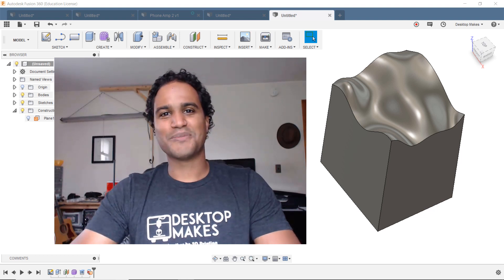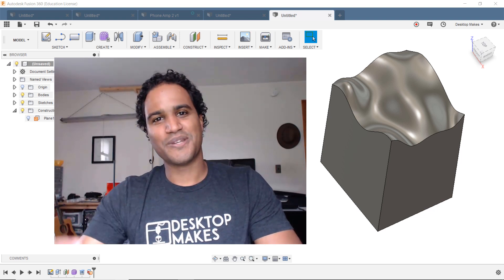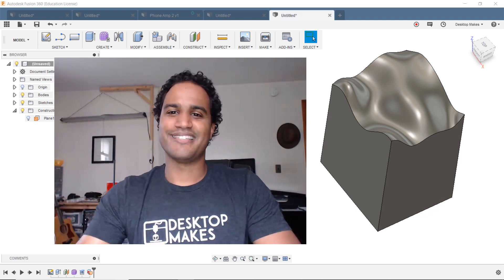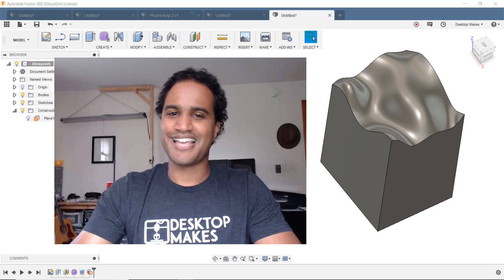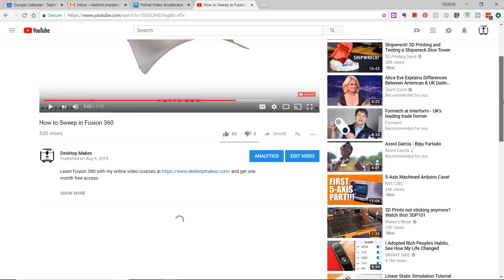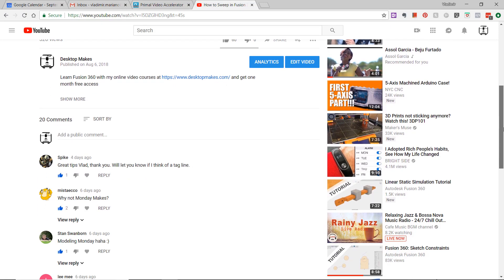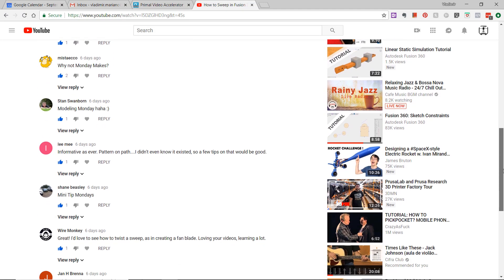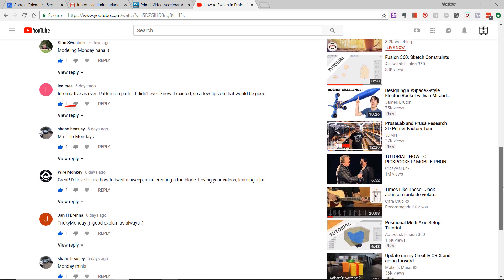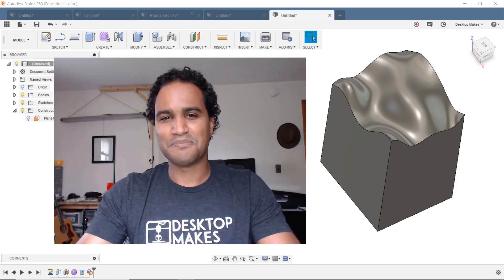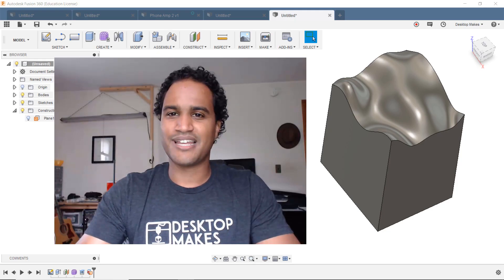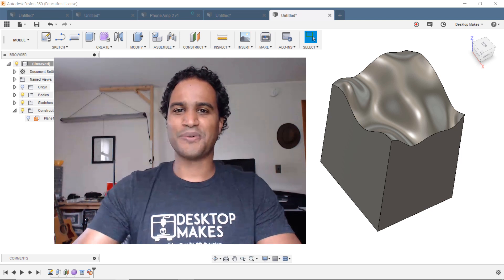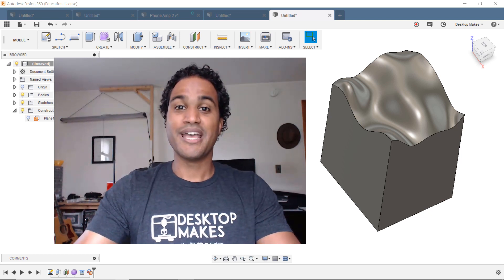Hey guys, welcome to another episode of Mini Tip Monday. Yes, that's the tagline we're going with. I really appreciate all your suggestions. They were all great. I ended up going with Shane Beasley's Mini Tip Monday. It just had a nice ring to it, so that's what we're going with.